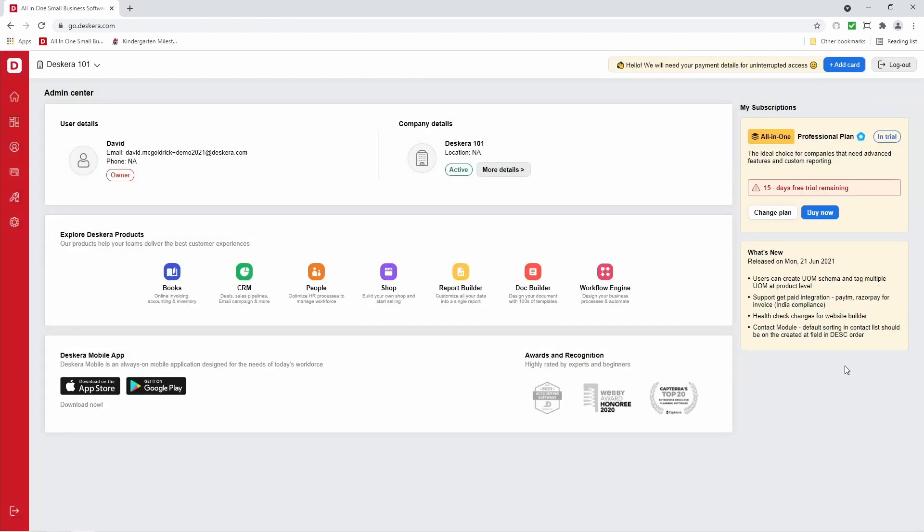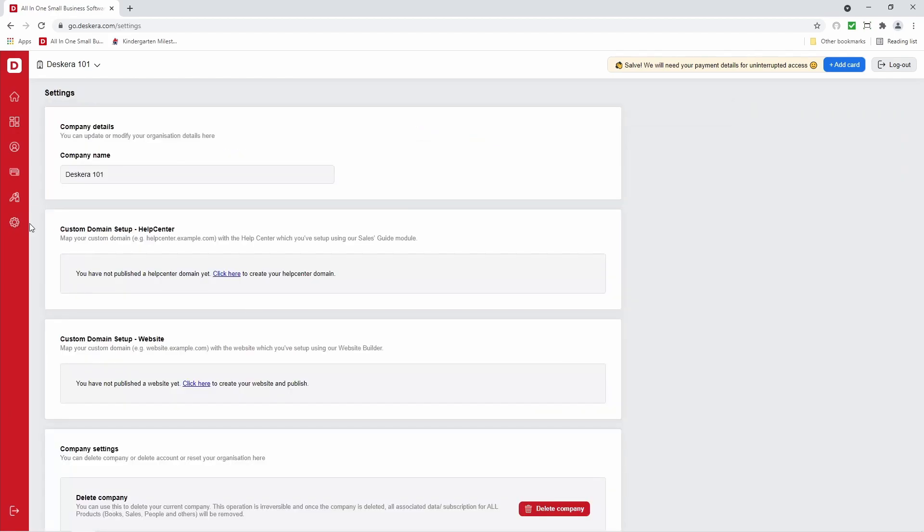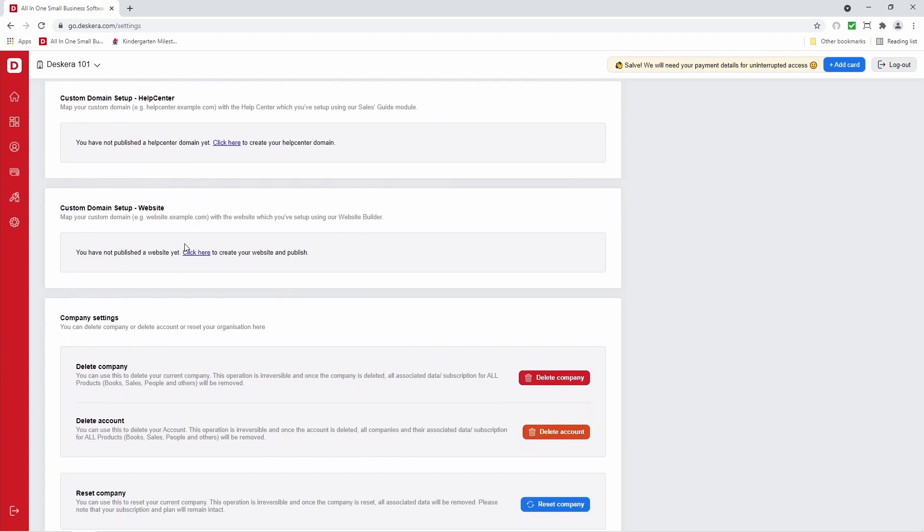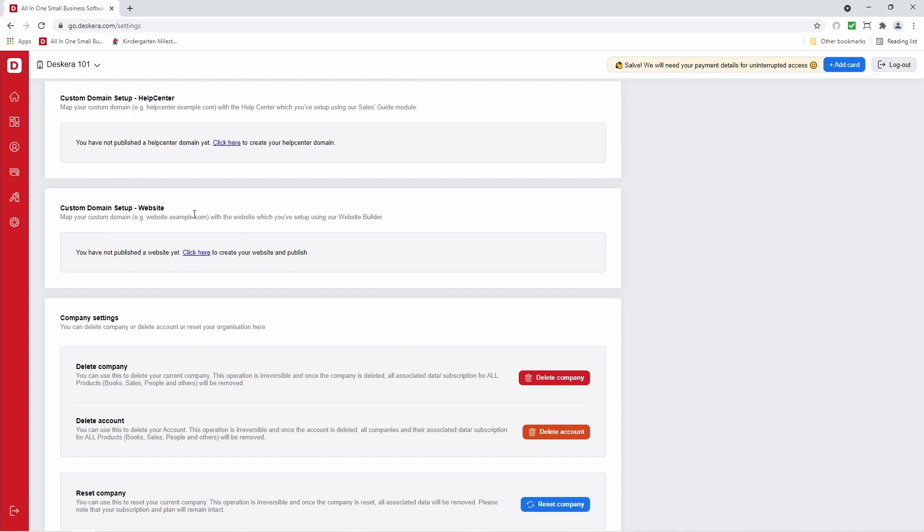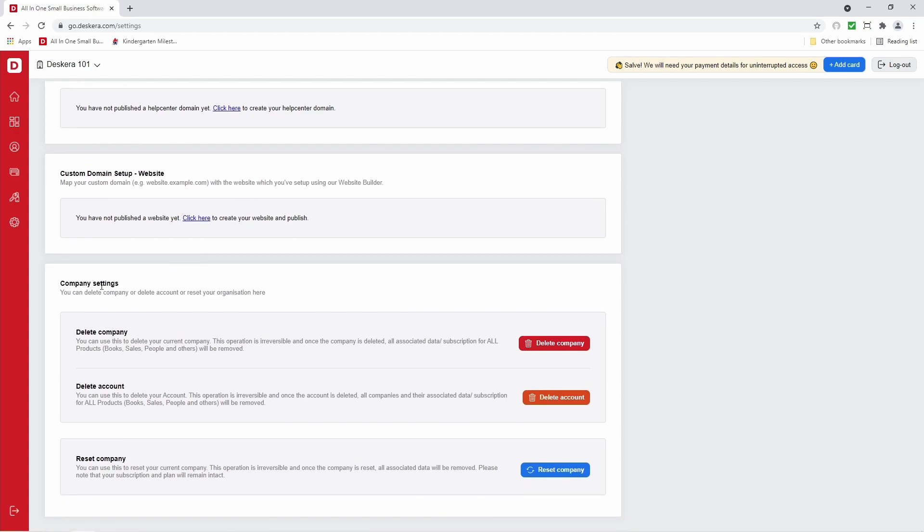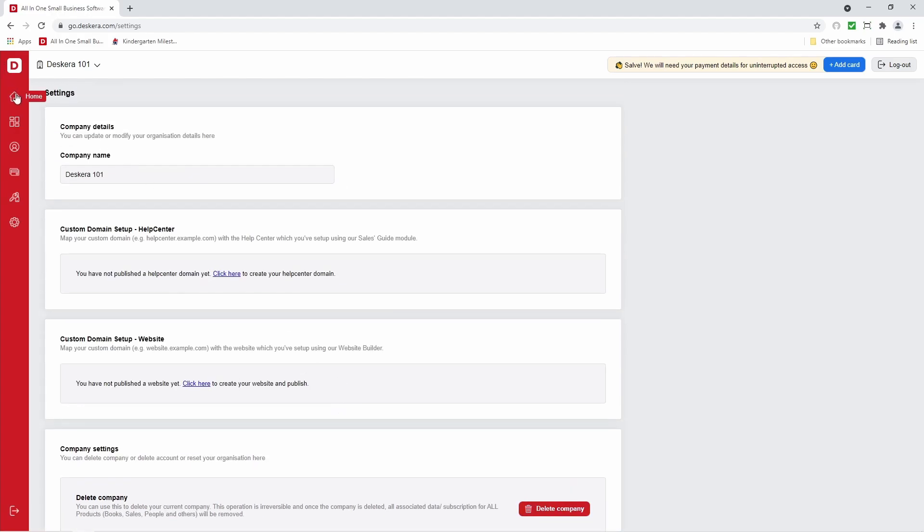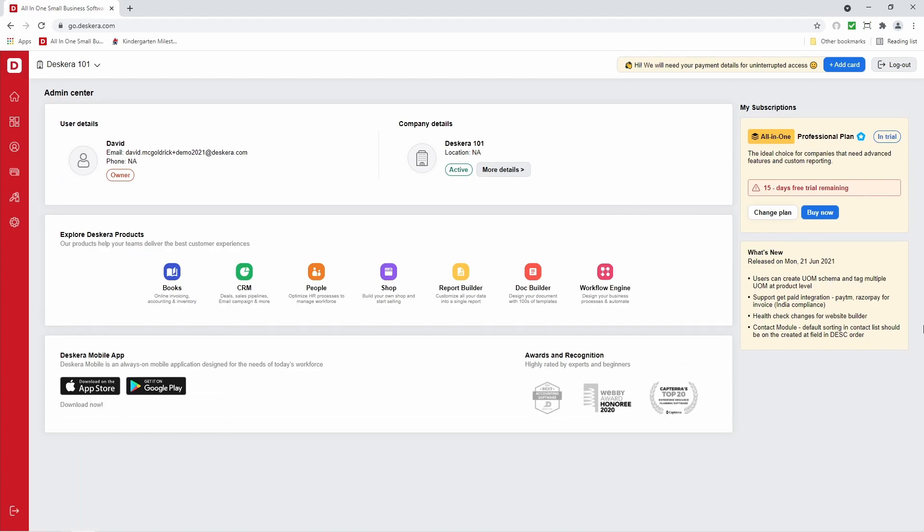And quickly, I just want to mention that under settings, this is where you can update your company name. This is where you can update your custom domain setup for your help center for CRM. Your custom domain setup for your webpage for your website builder. And under company settings, this is where you can delete your company, delete your account, or reset your company. So if you want to reset it and it'll go back to its default, then you can click reset company here. Please take note this affects books, CRM, and people.